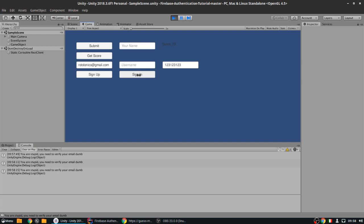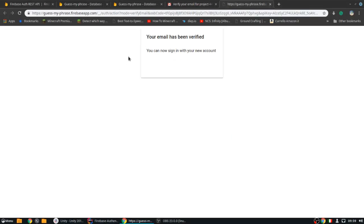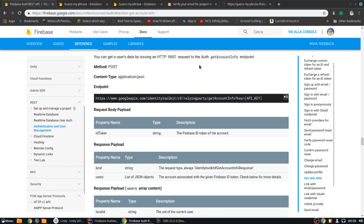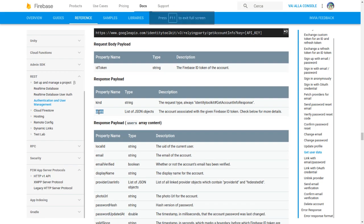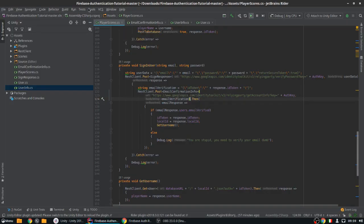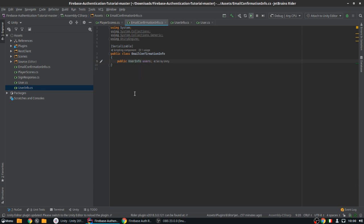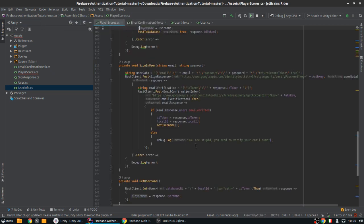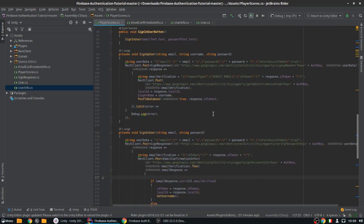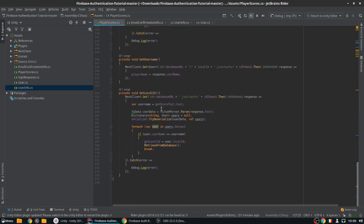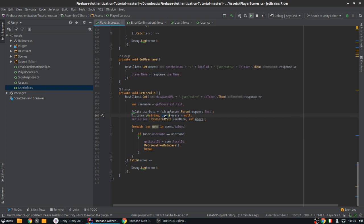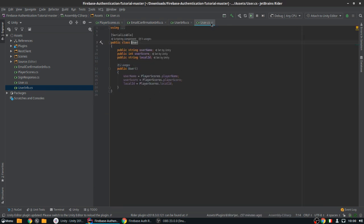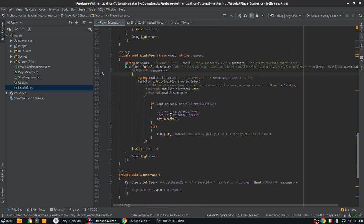I see what the problem is. The response doesn't put a single user object — it puts 'users' as a list of JSON objects. That means in EmailConfirmationInfo it's not just one UserInfo but an array of UserInfos. Unity cannot parse arrays on its own, so it gets glitchy. We need to implement a serializer — the same FSSerializer we used before for dictionaries.